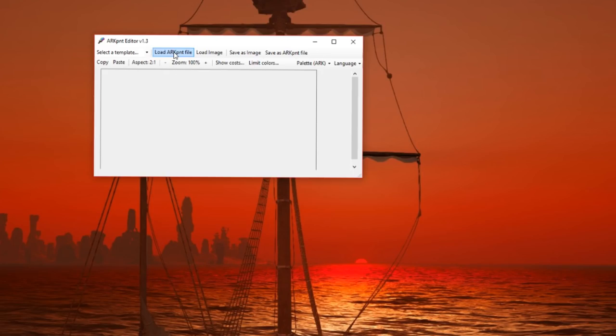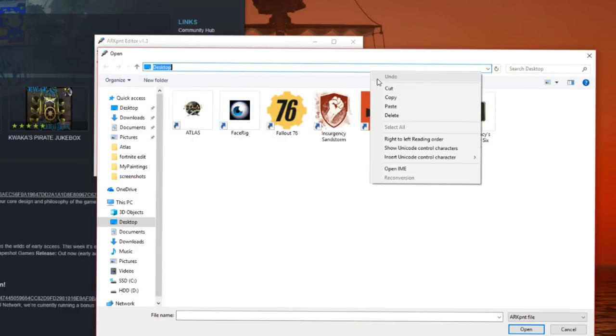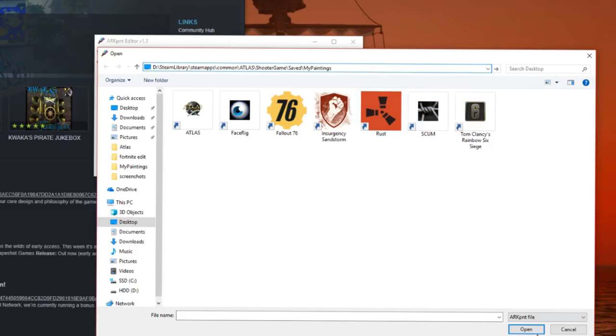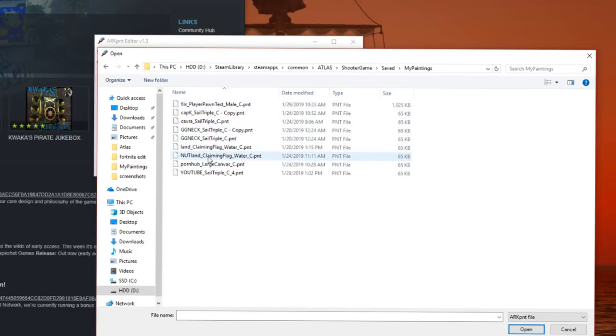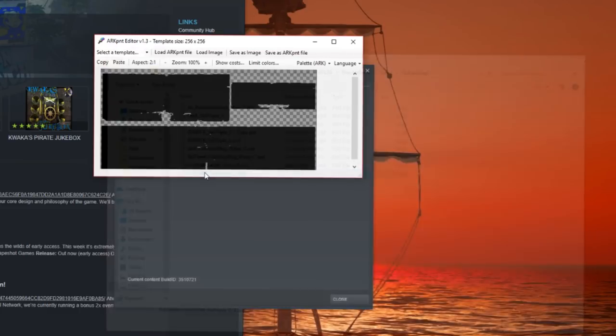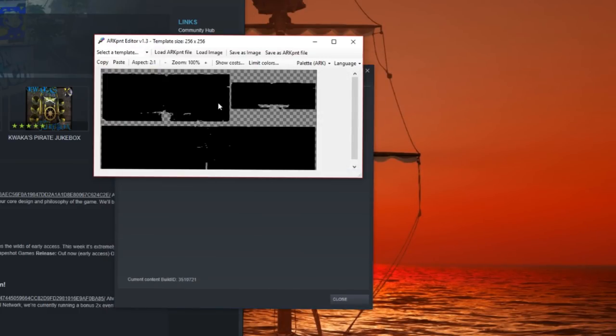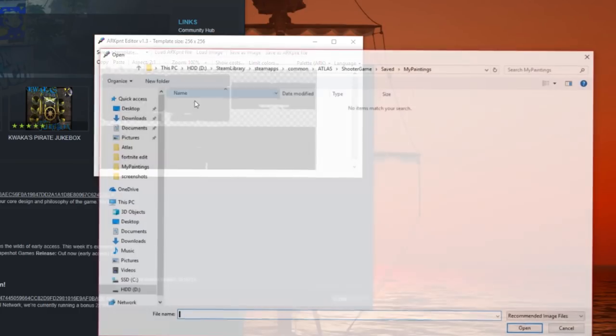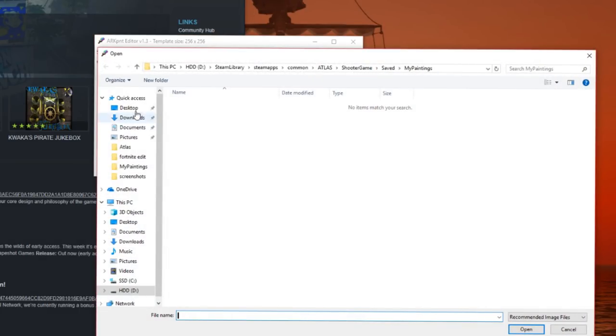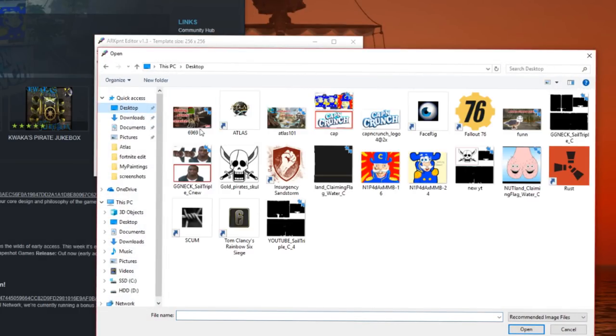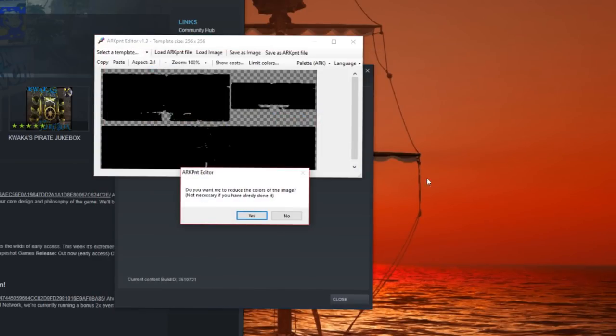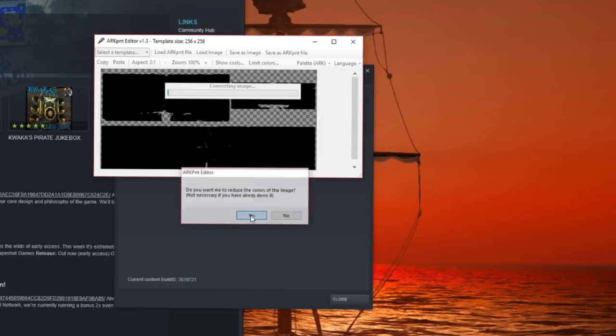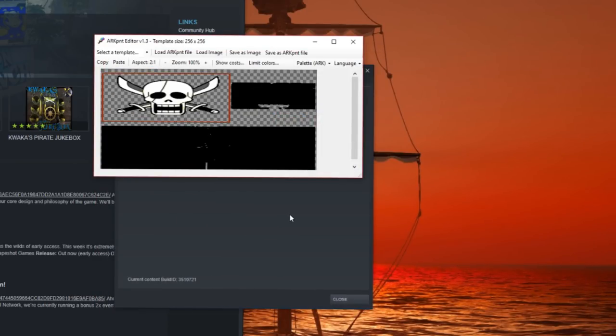Now I'm going to open up the Arc app again, the Arc Paint Editor. I'm going to load the Arc Paint file from the game. If you don't remember the link, do it the same way I did it with Steam. Now I'm going to load the image that we custom made that we saved on the desktop.